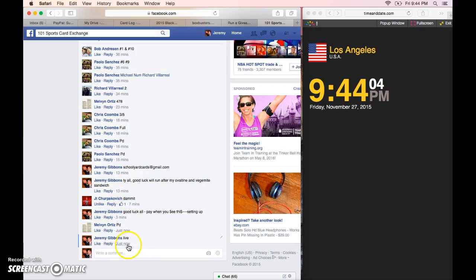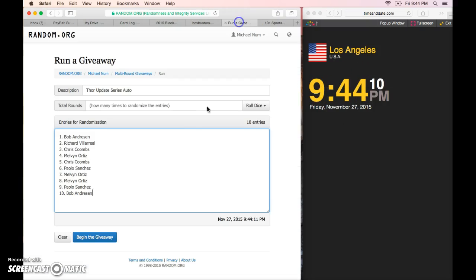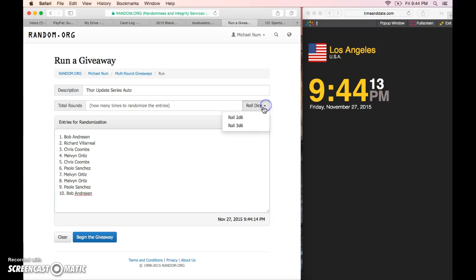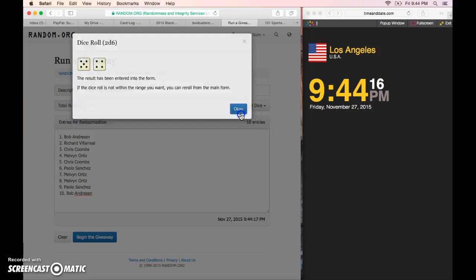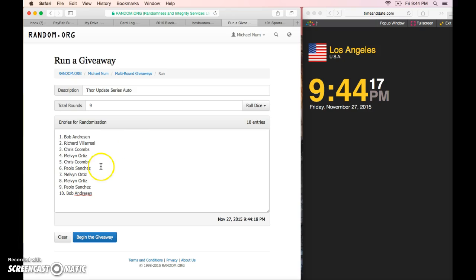9:44, 9:44 here. Copy the list over. Here we go. Four or higher, nine times. Nine times it is. Good luck.